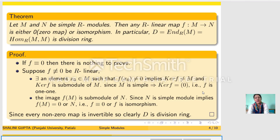Let us prove this. We consider any arbitrary R-linear map f from M to N. Either f is 0 or it is nonzero. If f is 0 then there is nothing to prove. Suppose f is nonzero. Then there exists some element x₀ in M for which f(x₀) is nonzero, so x₀ does not belong to the kernel of f. Thus the kernel of f is a proper submodule of M. But M is simple, so M has only two submodules: 0 and M. Hence the kernel of f must be 0, so f is injective.